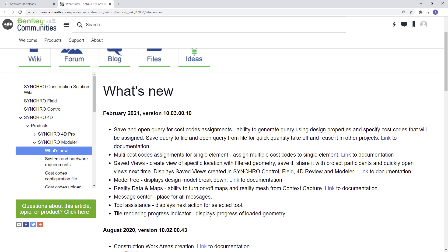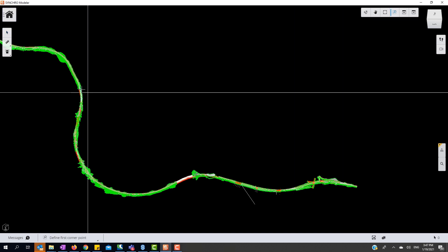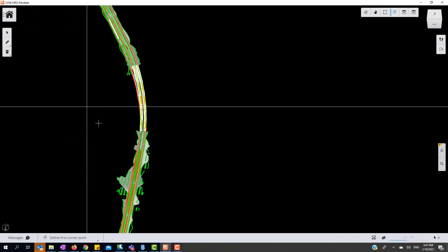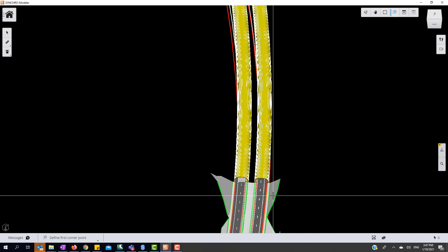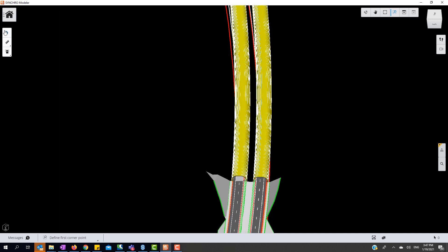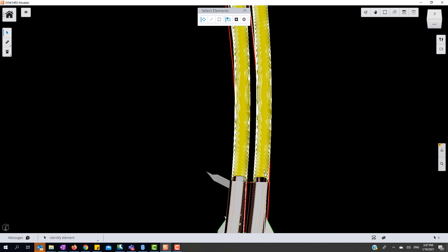Let's first take a look at creating a saved view. Once we have Synchro Modeler open, zoom in on the section we want to see. We can even select parts of the model and hide them from the view. Once you have the view you are looking for,